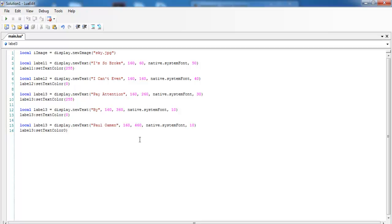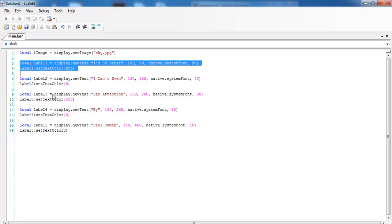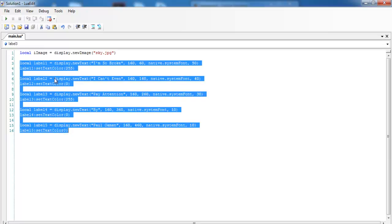And we change it to 330, and this one to 360, and this one is 460. This will be label 4, 4, 4, and this is label 5, 5, 5. And that is how you develop or add the background and add text to your app.